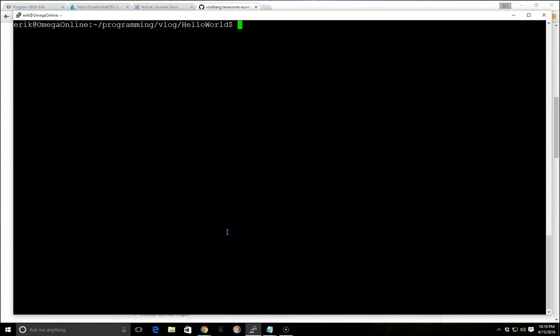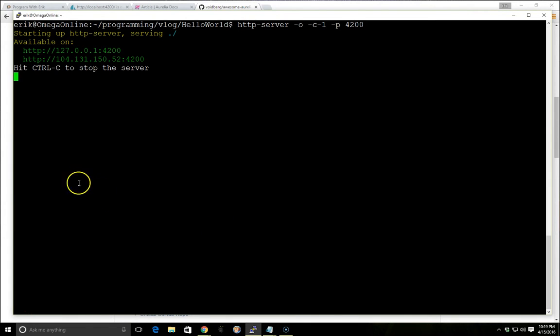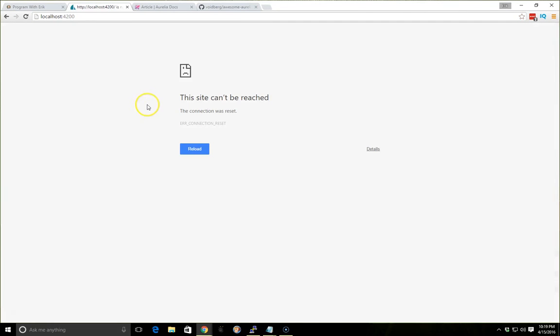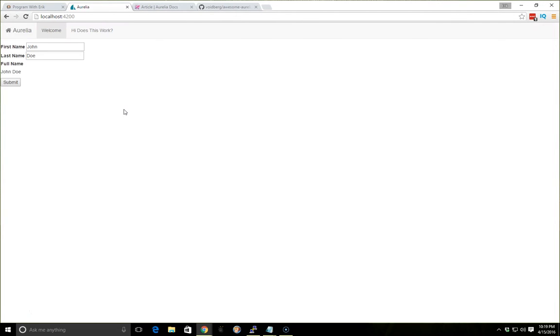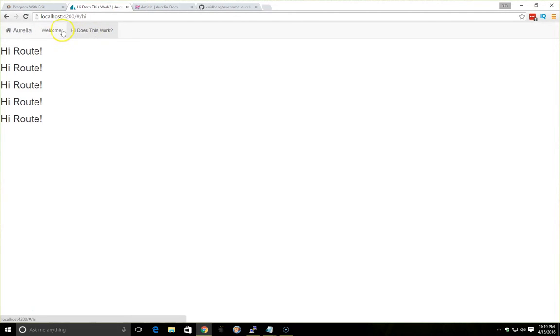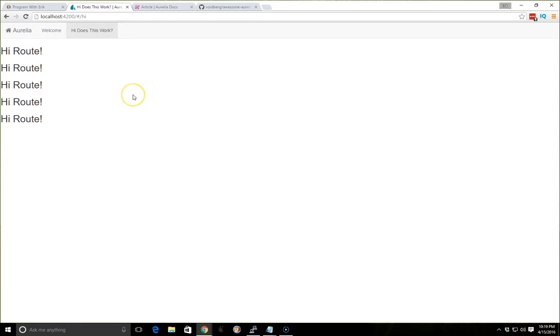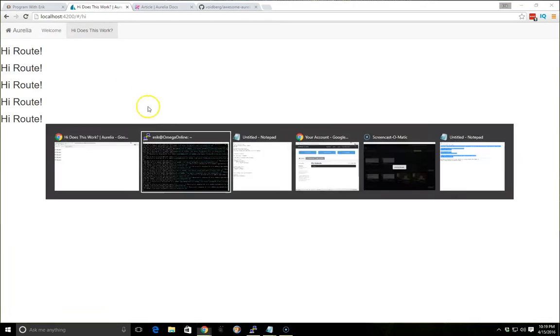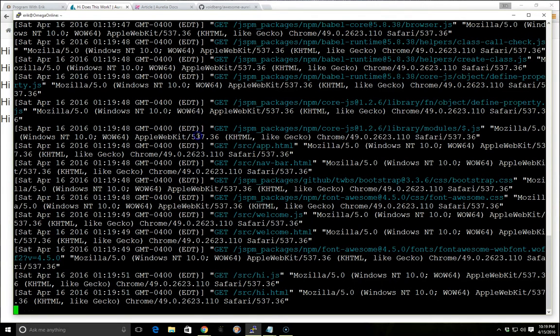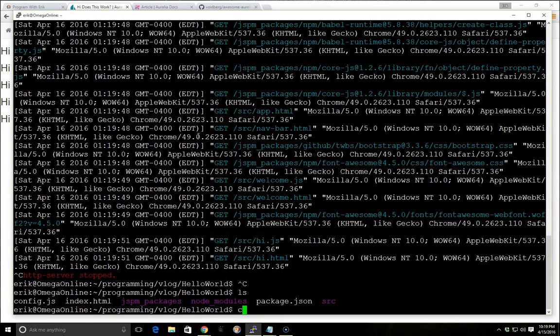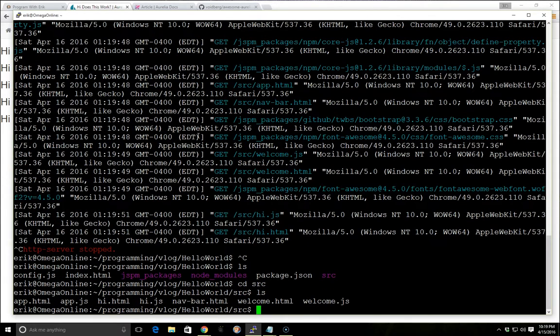So last time we were talking, we had created an application. We're using the starter application and going a few steps above it. If we go ahead and load it, we'll see here we have two routes, the welcome route and we created this does this work route. And you'll notice if we go into the source and we look at the navbar, this navbar was actually a view.